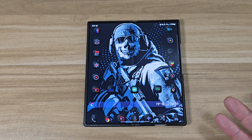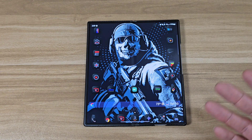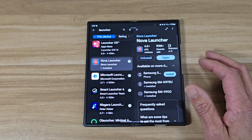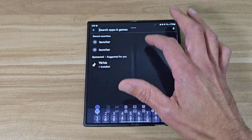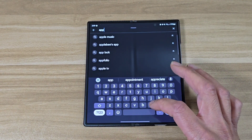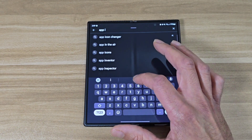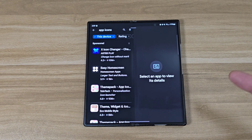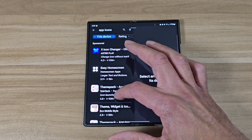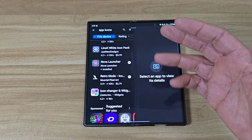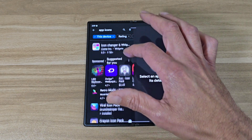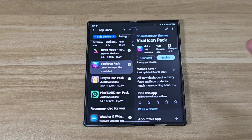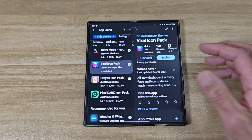So once you're in your Nova Launcher, if you wanna get these app icons on here, you gotta go back to the Google Play Store. Then you wanna search for app icons. It's gonna be a bunch of different app icons you can either get for free or some of them cost money. You can look through all the hundreds of different app icons you can use. Once you find one you like, just tap on it — either buy it or get it for free, just depending on which one you're gonna get.